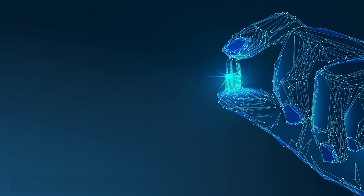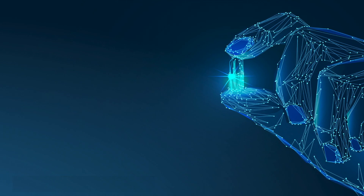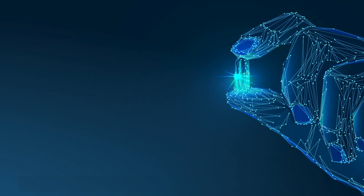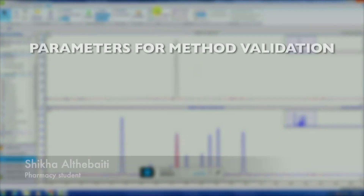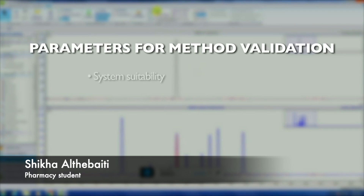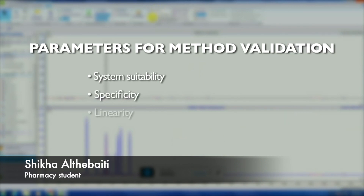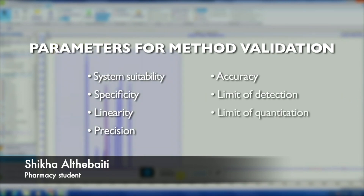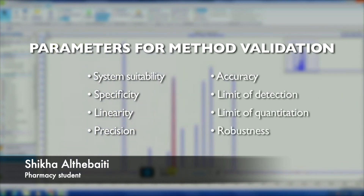The main drawback of NMR is its comparatively low sensitivity and high equipment cost. The parameters for method validation are: system suitability, specificity, linearity, precision, accuracy, limit of detection, limit of quantitation, and robustness.